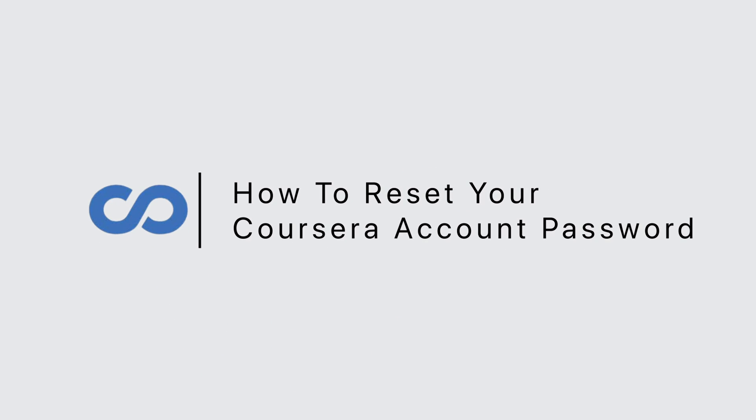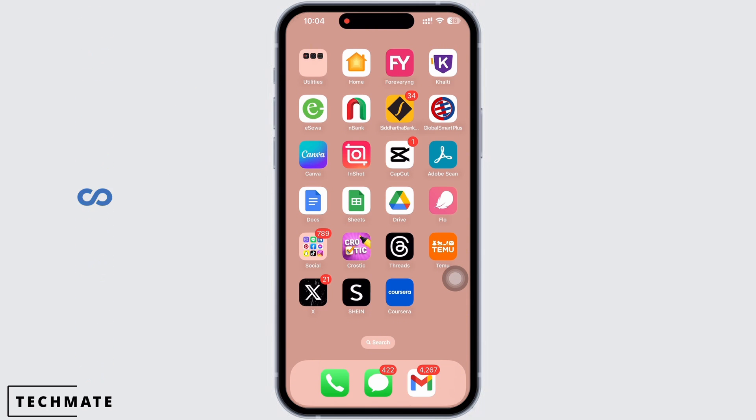How to reset your Coursera account password. Hello everyone, I am Mishaka and welcome to our channel. Let's get right into the tutorial. Coursera is an online learning platform that offers anyone, anywhere access to online courses and degrees from leading universities and companies.